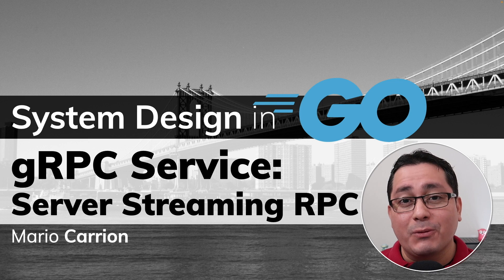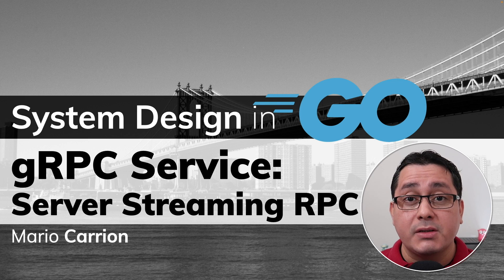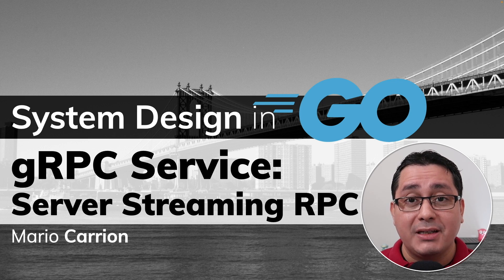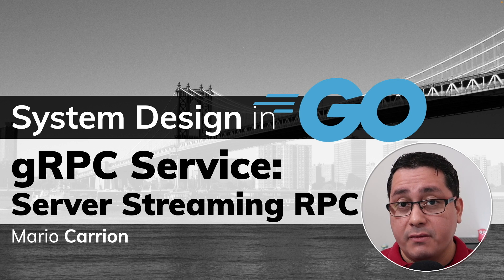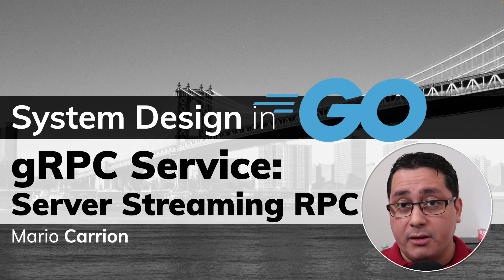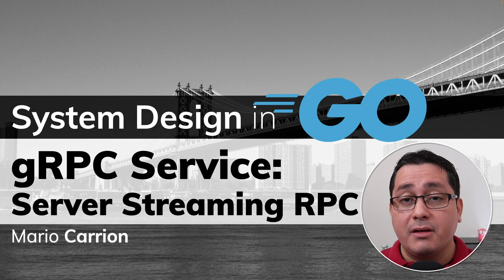Hello, my name is Mario. Welcome to another system design video. In today's episode, I'm sharing with you how to implement a gRPC service, specifically a gRPC server streaming RPC.